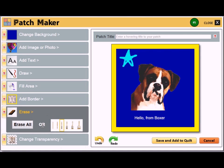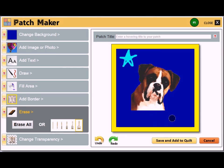The erase tool acts on the foreground of the patch. If you erase all, it'll delete the entire foreground. Otherwise, you can select a brush size and selectively erase. For instance, I can remove this text here.